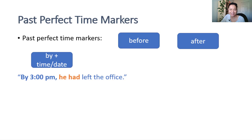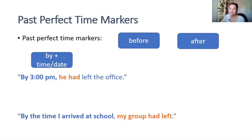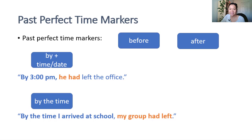By the time is followed by the second past event. By the time I arrived at school, my group had left.